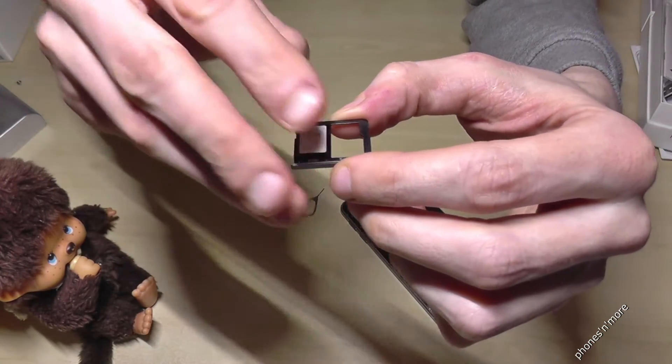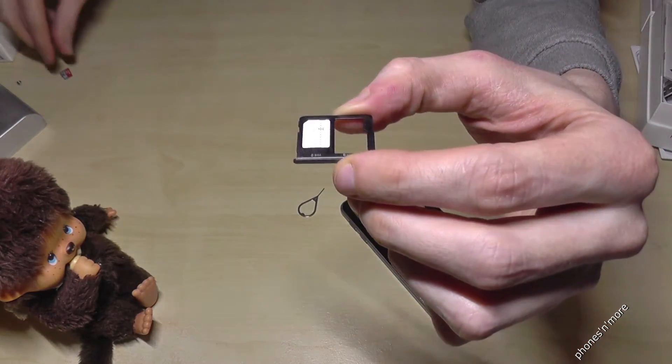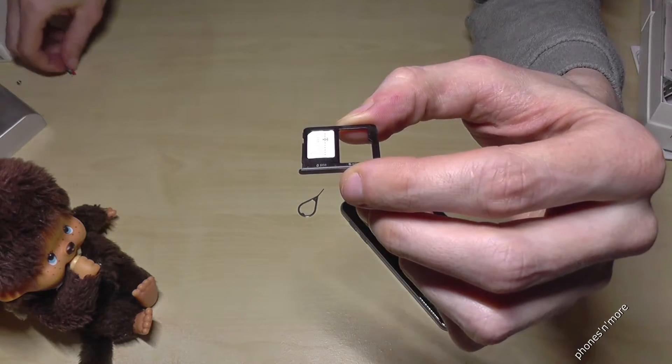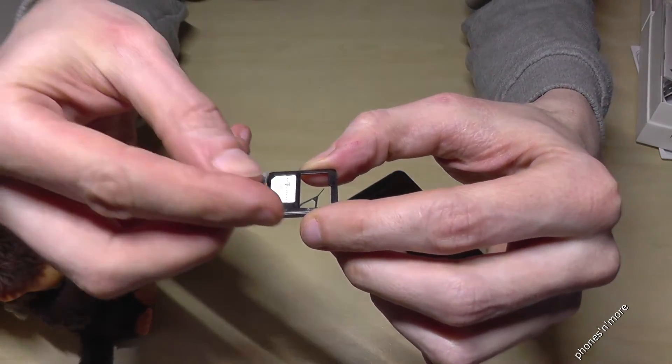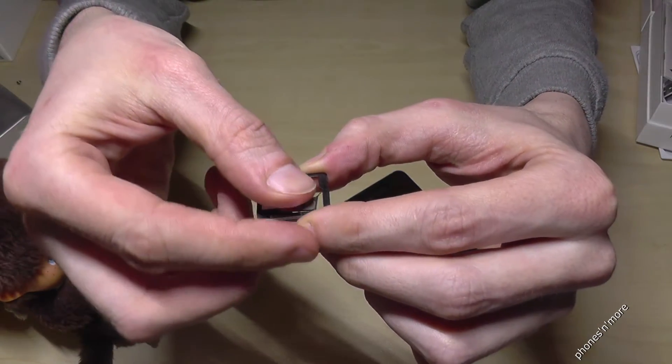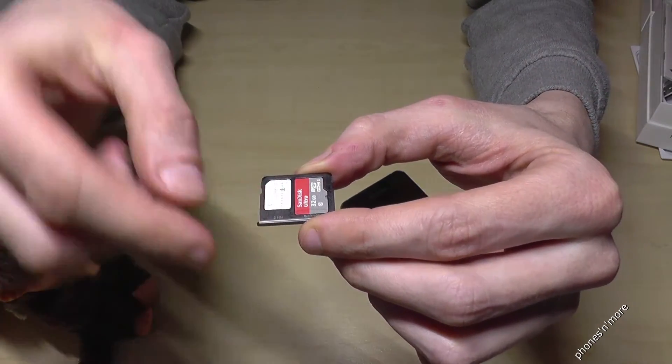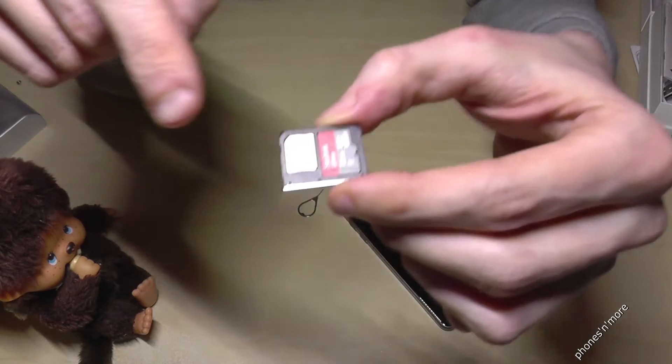So on the other side you can add space with the micro SD card, you will put it like this.